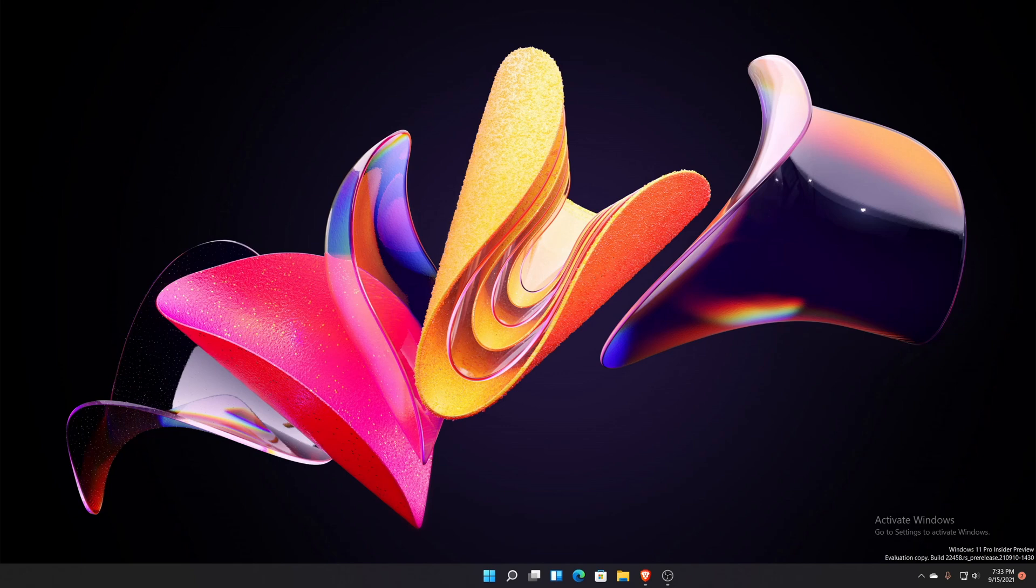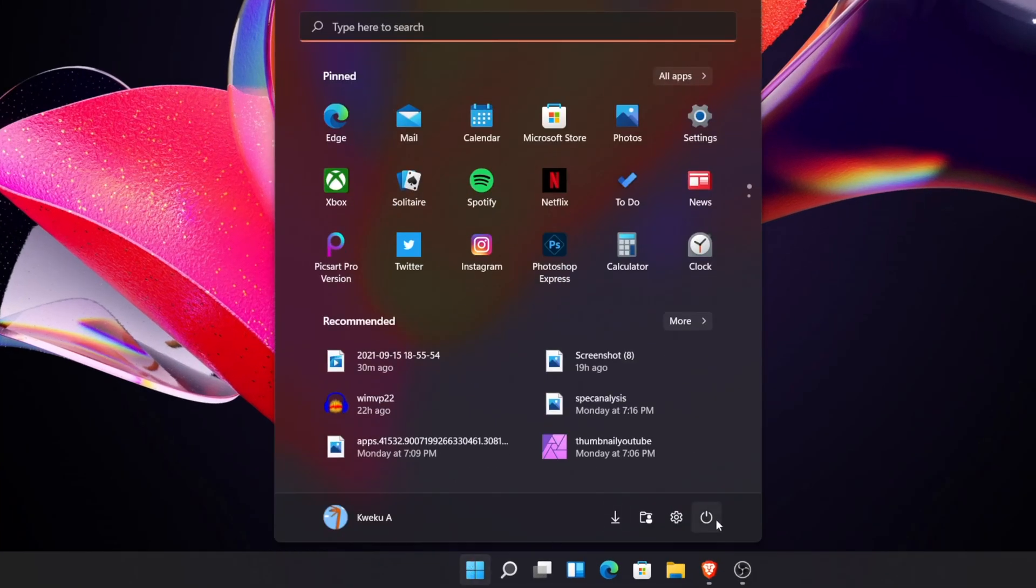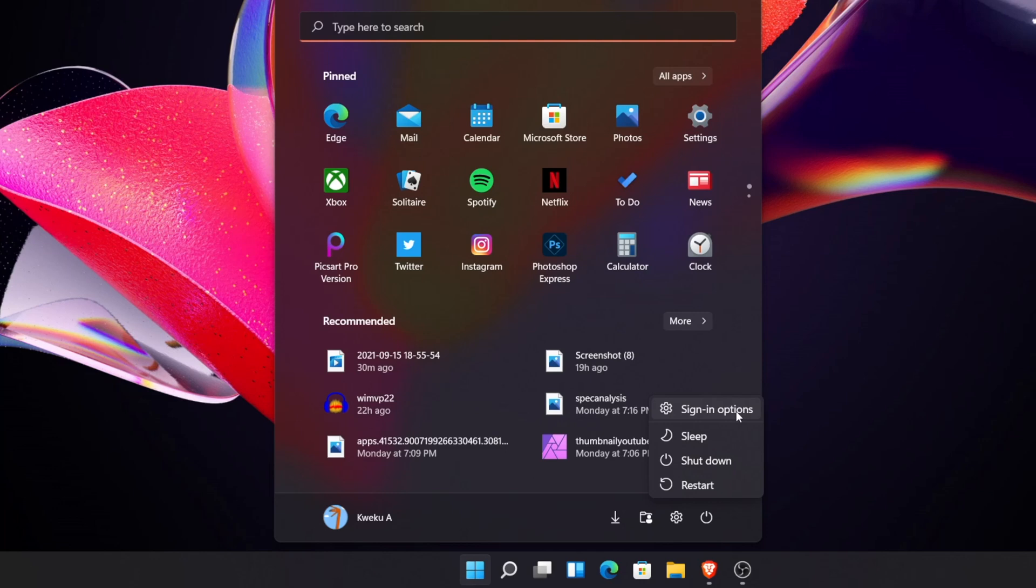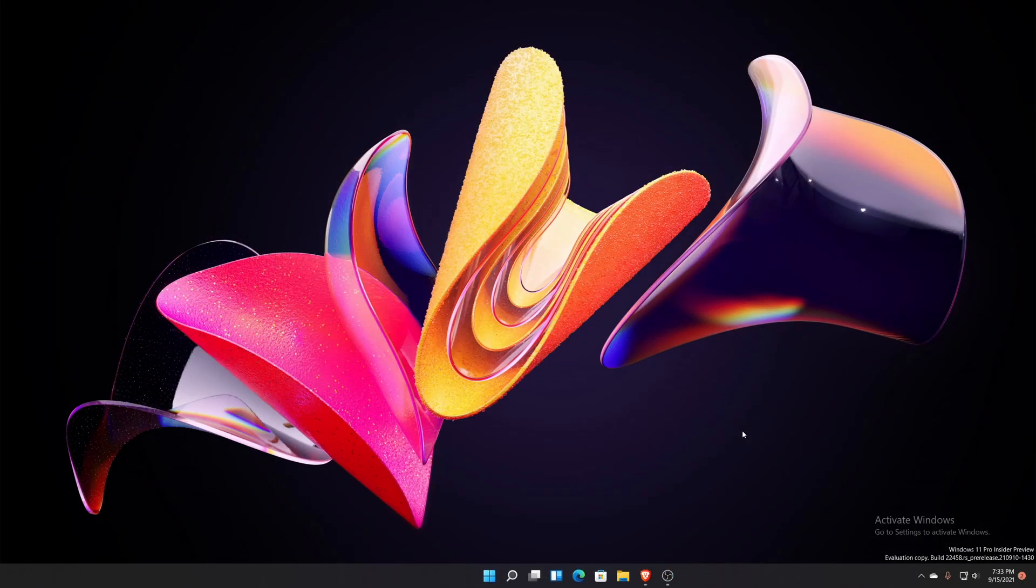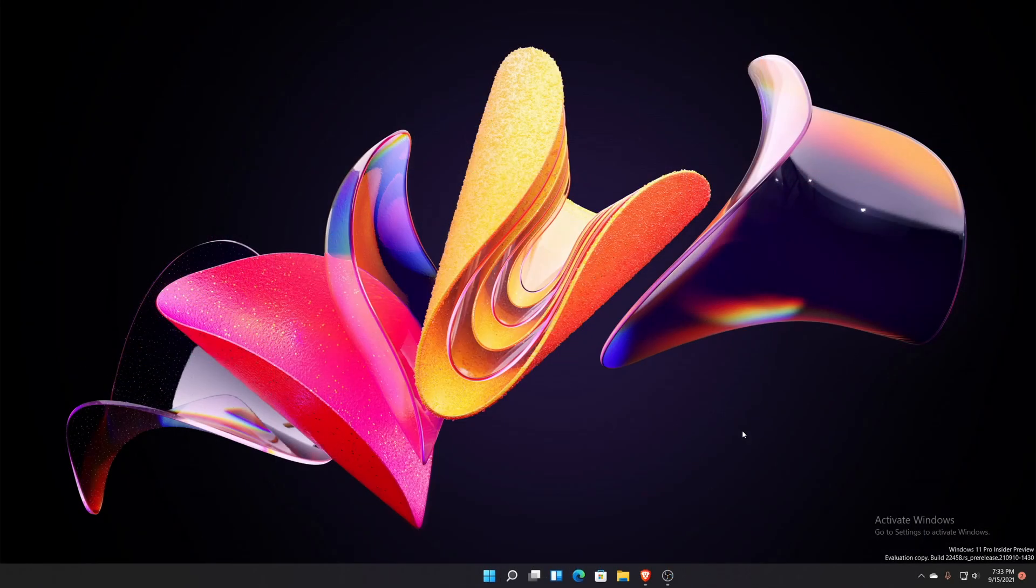This sign-in option, if you click the start button then hit power, you'll see sign-in options here. That's been there since the last build, I believe it was 424, but they just didn't document it in their blog post.